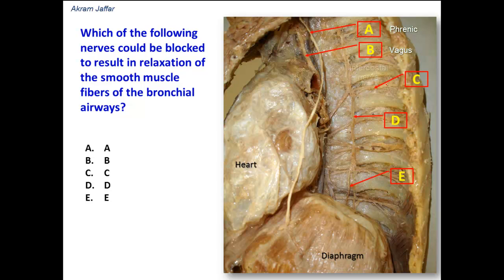This is an intercostal nerve between the two ribs, and this is the thoracic sympathetic trunk. From the medial side of the sympathetic trunk, we have branches which are the splanchnic nerves — preganglionic sympathetic fibers. The nerves that affect the smooth muscle fibers of the bronchial airways are autonomic nerves.